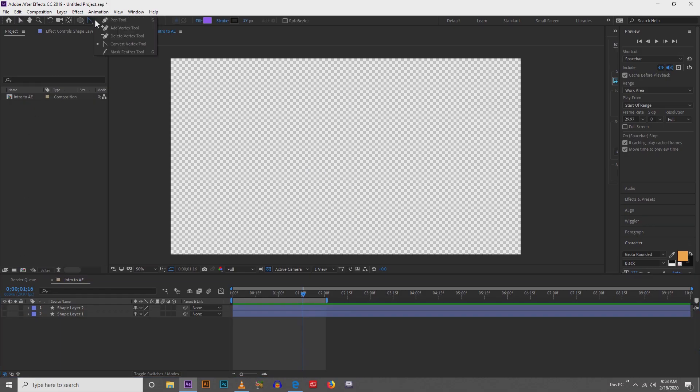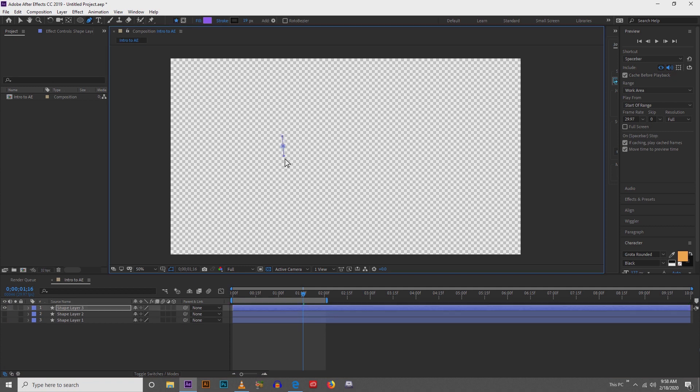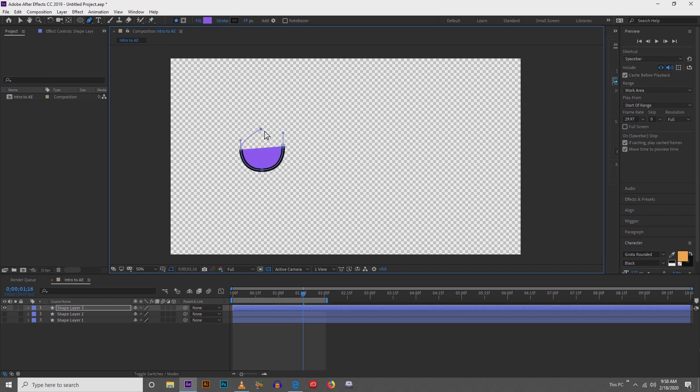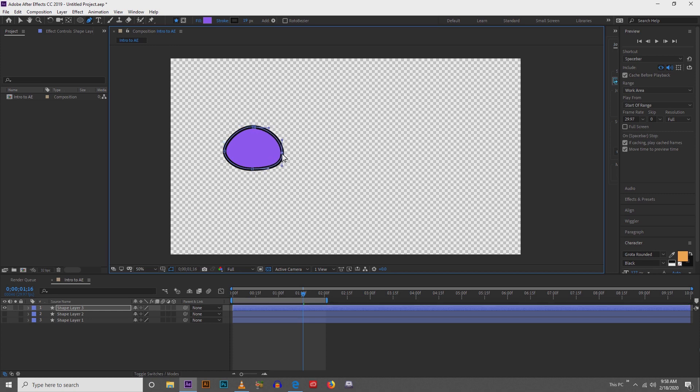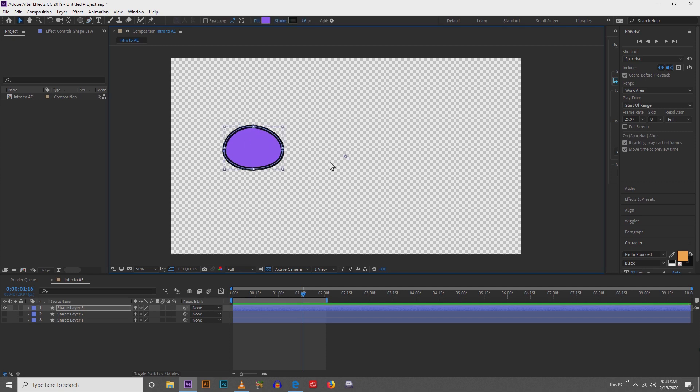Now I want to animate an organic shape. So let's say that we have this ellipse tool. Using the pen tool, I'm going to draw out a shape. And once I get a shape that looks kind of like how I want it, I'll hit Y on the keyboard and then I'm going to move my anchor point around to the center.